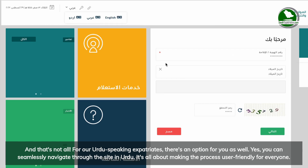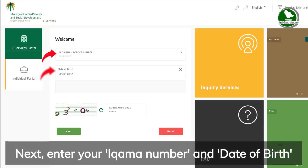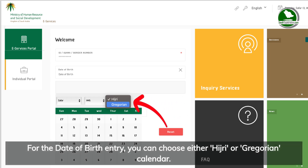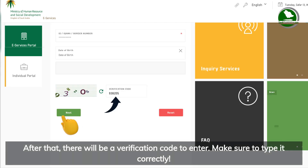It's all about making the process user-friendly for everyone. Next, enter your Iqama number and date of birth. For the date of birth entry, you can choose either the Hijri or Gregorian calendar. After that, there will be a verification code to enter — make sure to type it correctly.